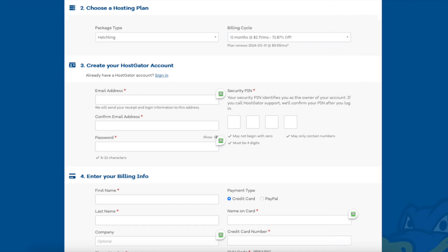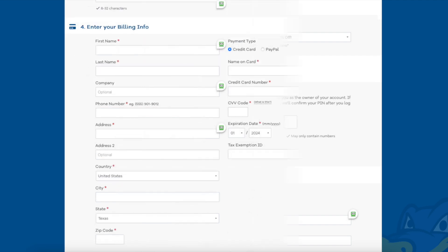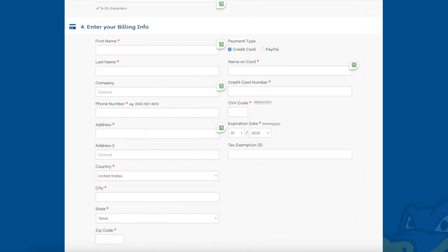Enter an email address and password. Next scroll down to the enter billing info section and input your billing information. You can also choose to pay with PayPal if you wish.